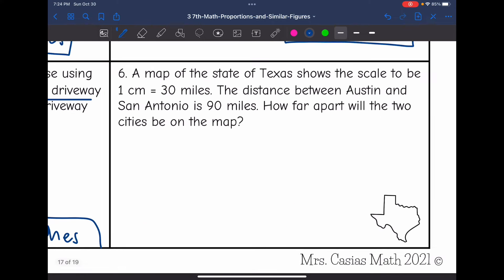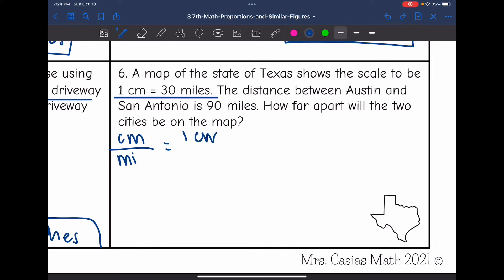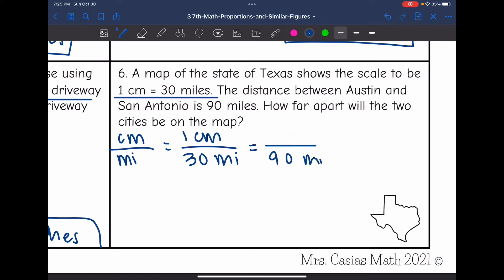Number six. A map of the state of Texas shows the scale to be 1 centimeter equals 30 miles. The distance between Austin and San Antonio is 90 miles. How far apart will the two cities be on the map? They told us the scale — centimeters per miles — which is 1 centimeter for every 30 miles. We are trying to find the distance between Austin and San Antonio on the map, which is 90 miles actually.